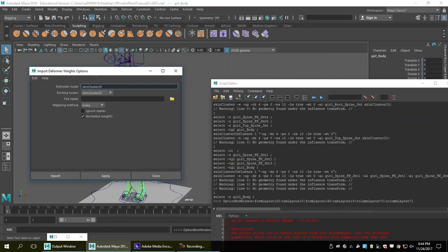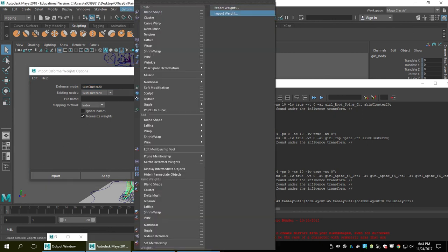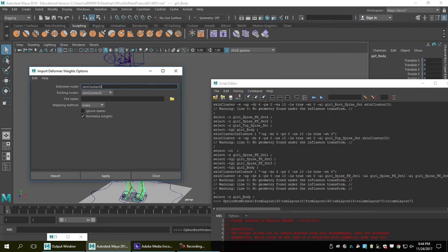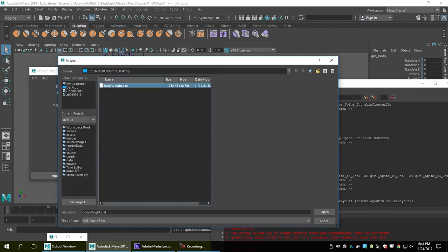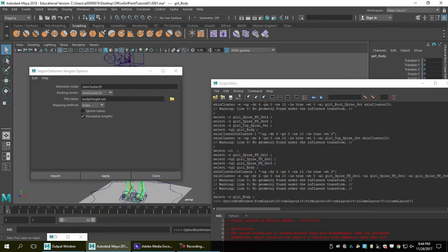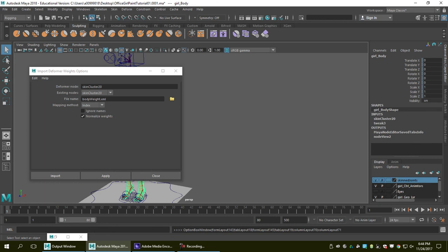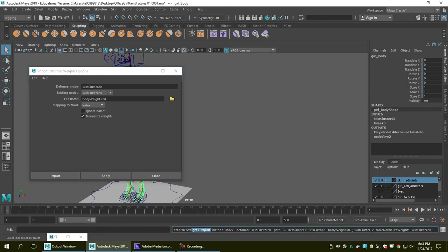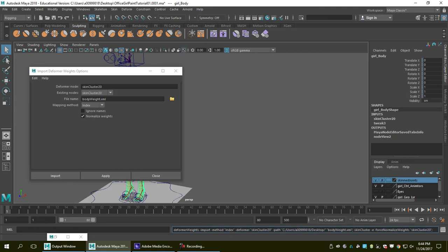I go to Import Weight, select 'body weight', and hit Apply. This time it doesn't give me the warning anymore — so it works.